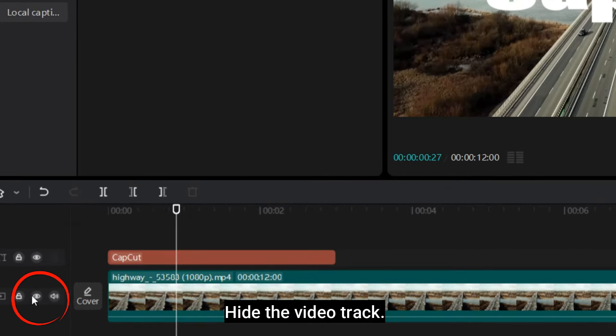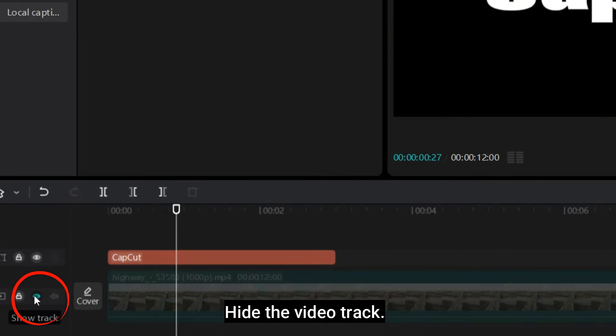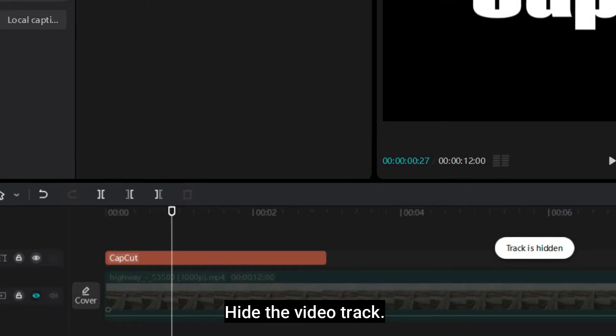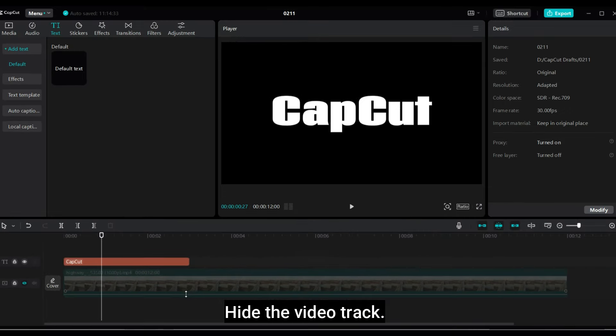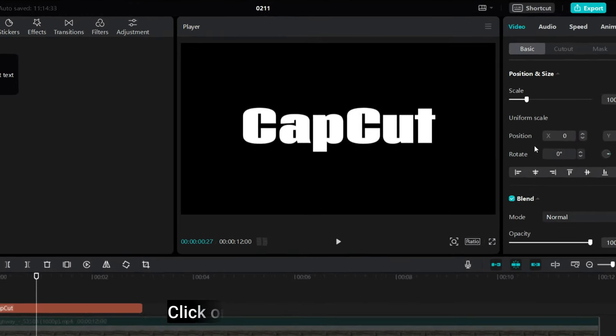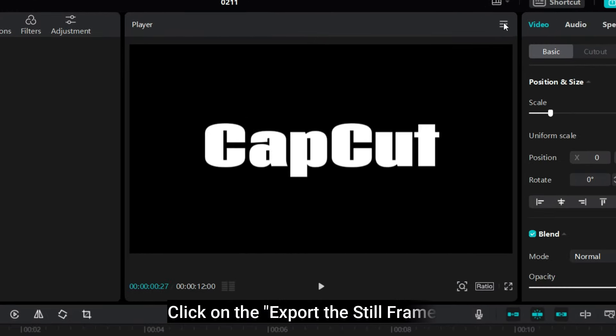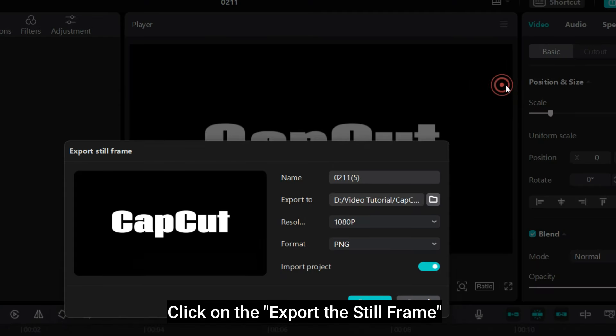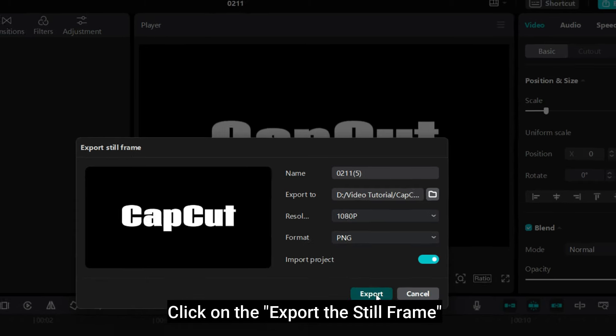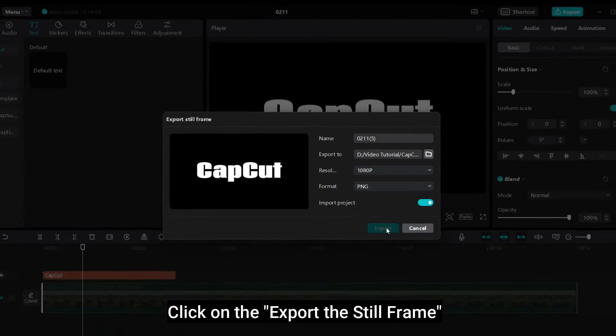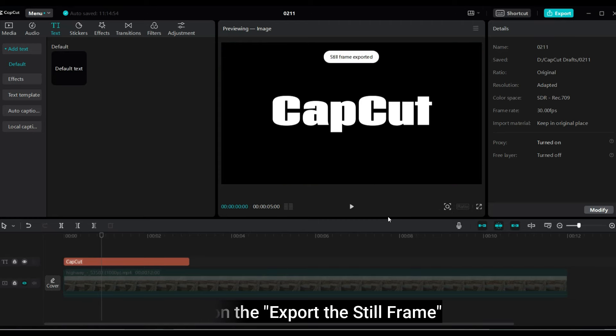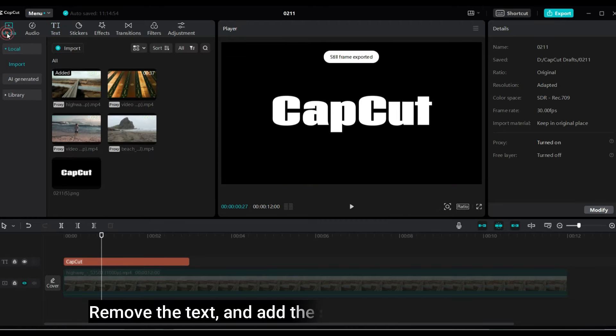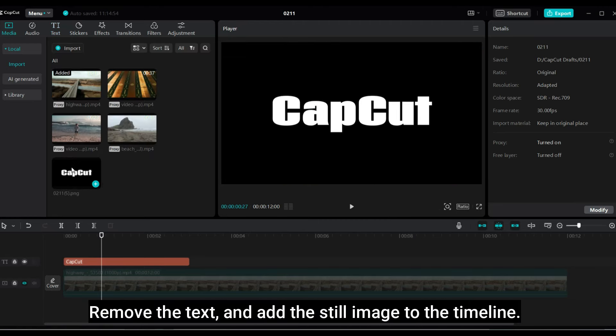Hide the video track. Click on export the still frame. Remove the text and add the still image to the timeline.